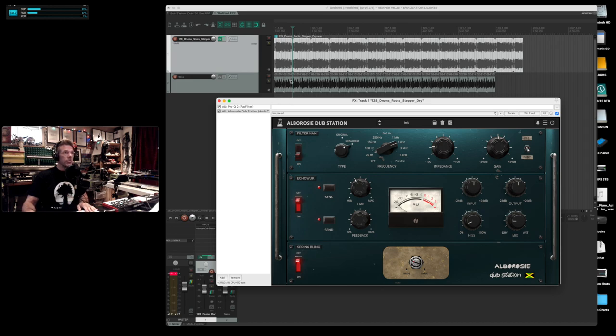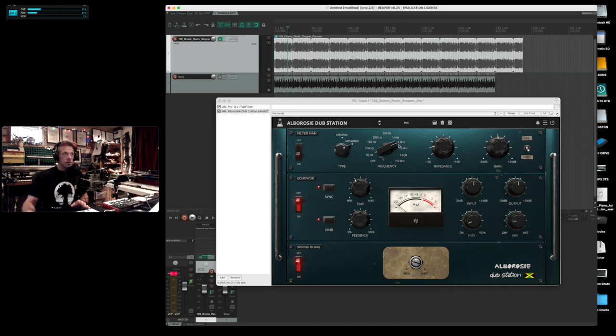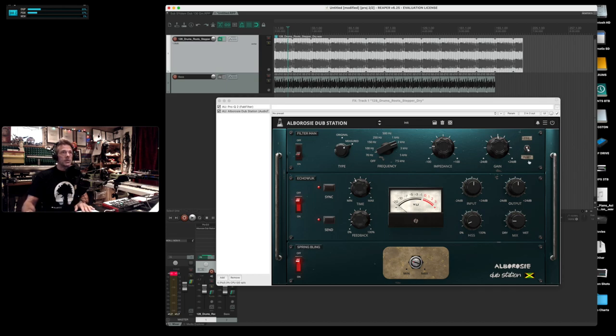For drums I've set it to 2k measured impedance here. Kind of see what I've got setting it with the post setting. You can hear it.